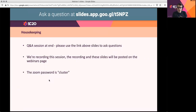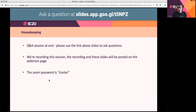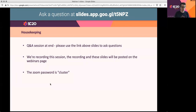We're recording this session. The recording will be posted on a YouTube channel and we'll have a link to it from the webinars page. The slides are already available from the webinars page, and you should have received an email from Eventbrite when you registered with the details of where the slides are if you want to follow along.